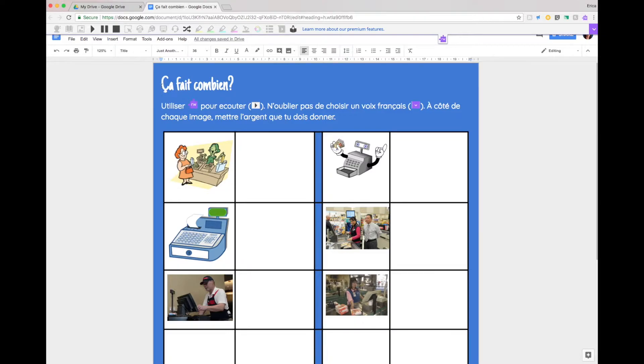So if a student opens this activity, puts their cursor at the beginning and hits play, this is what will happen.